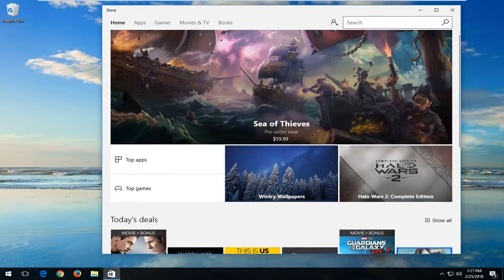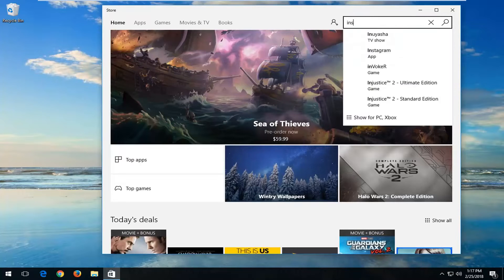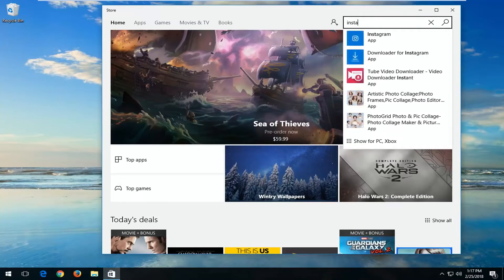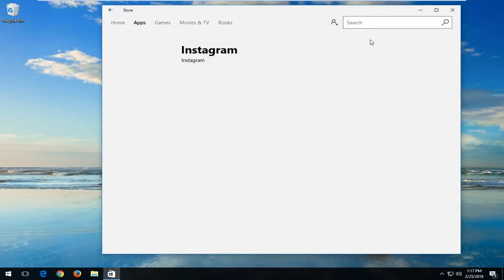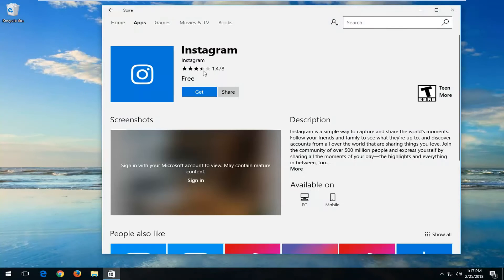Now up at the top bar you want to type in Instagram. One of the best matches should say Instagram right above 'app'. You want to just left click on that. You should have a pretty good review or ratings to back it up, which would definitely indicate that it's going to be from the official publisher — and you can see it says Instagram.